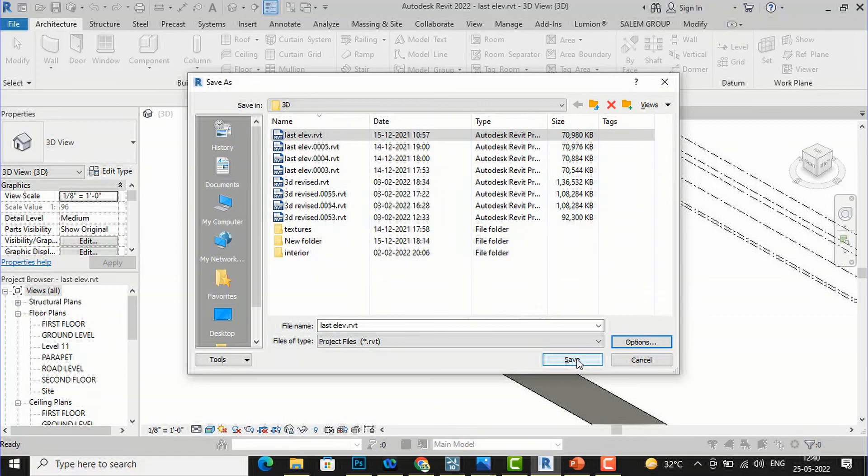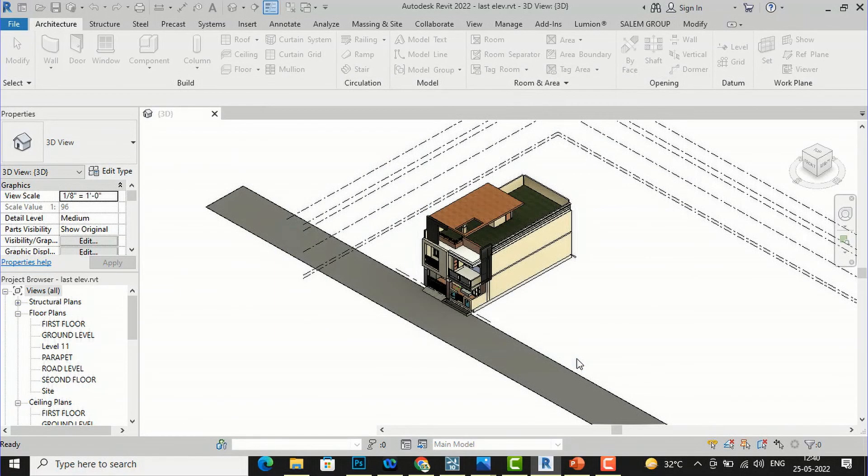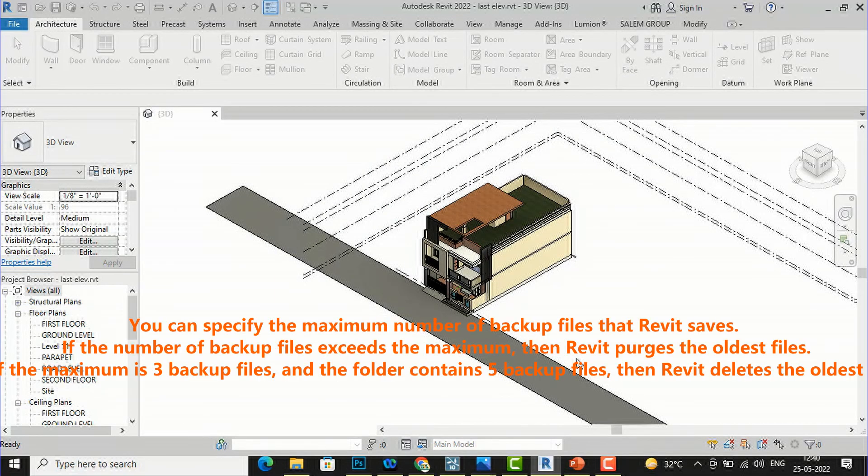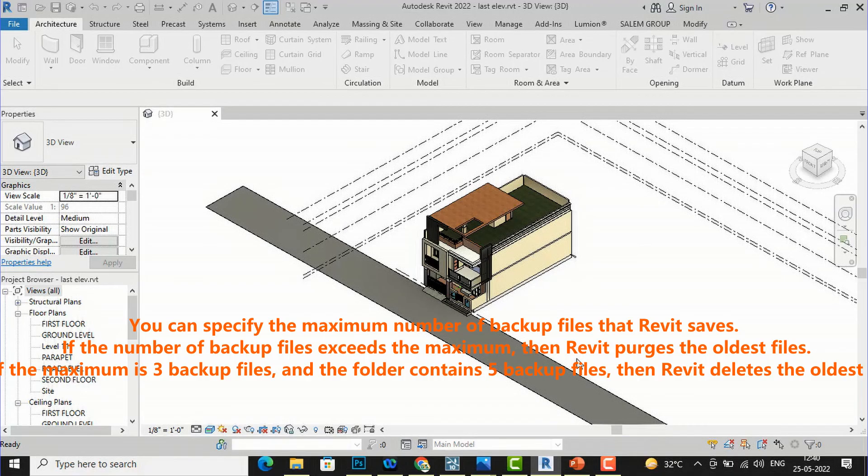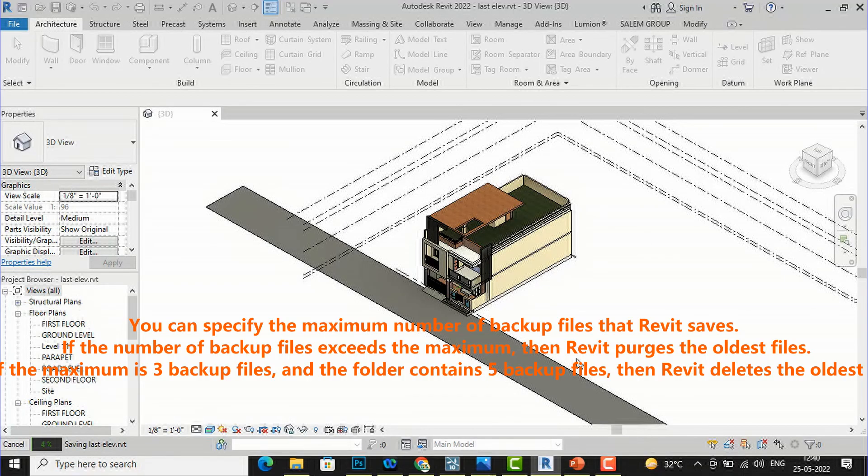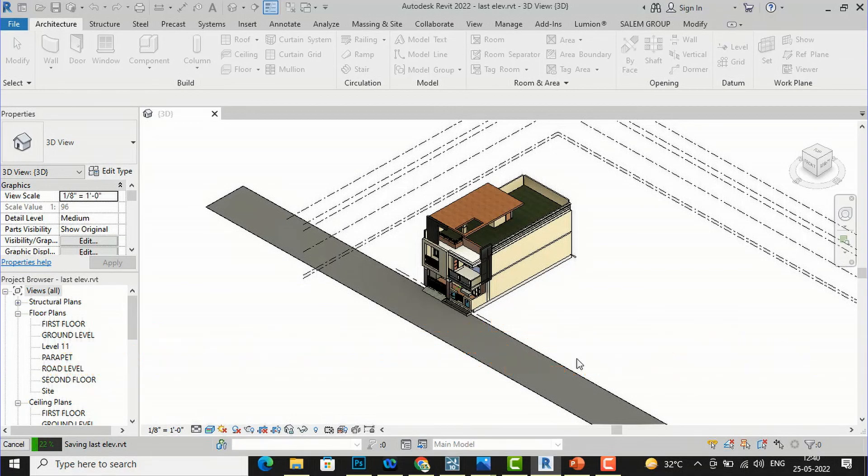After this you can save your file. Now you will not see that much backup files and it will reduce the confusion, and you can save your file correctly in Revit. This was the tutorial for today's session.